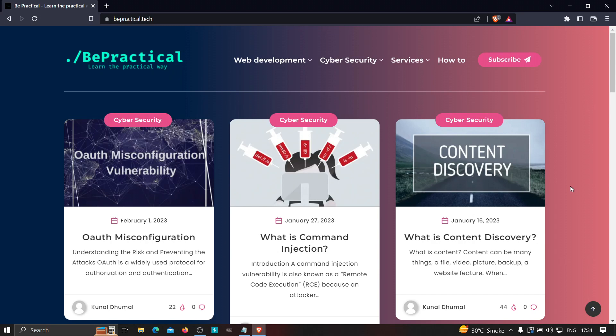one particular domain that is offering XSS Hunter's functionality for free, and it's quite the same way that XSS Hunter works. But before going to this video, if you are new to our channel and if you haven't checked out our website which is bepractical.tech